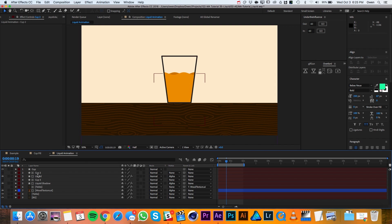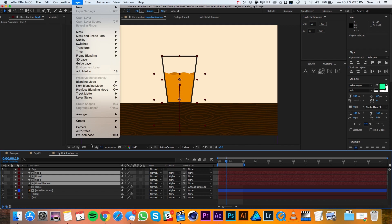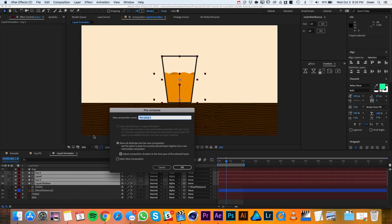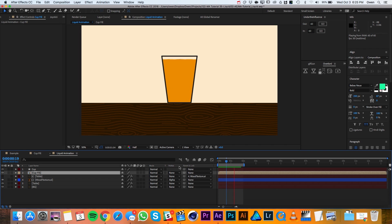Now I'll select all of the matte and liquid layers and pre-compose them by going to layer, pre-compose. I'll name this new comp cup fill and then I'll hit OK. If I run preview now, I can see that my fill is working pretty well. Now all I want to do is add some bubbles in.